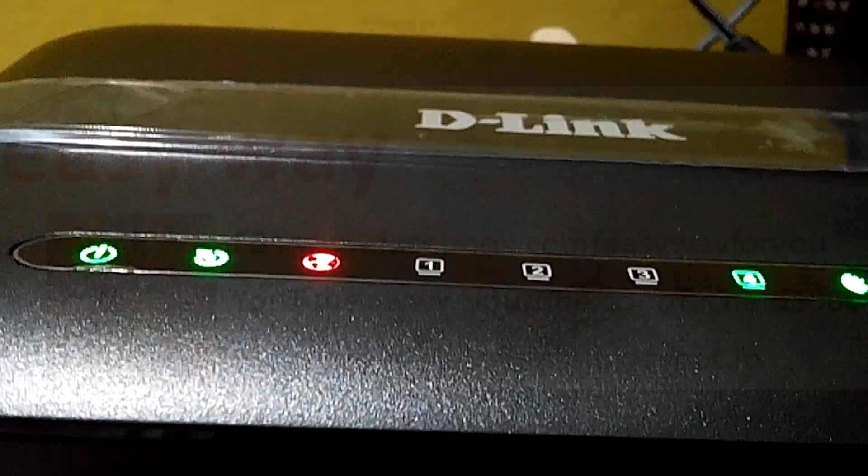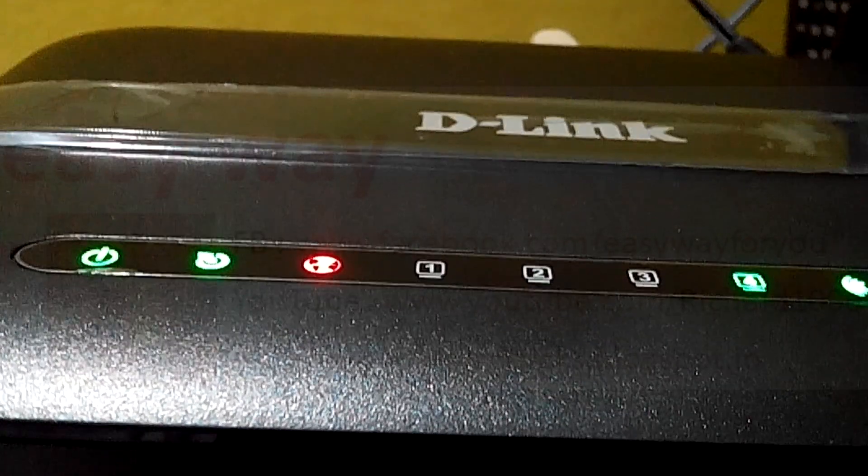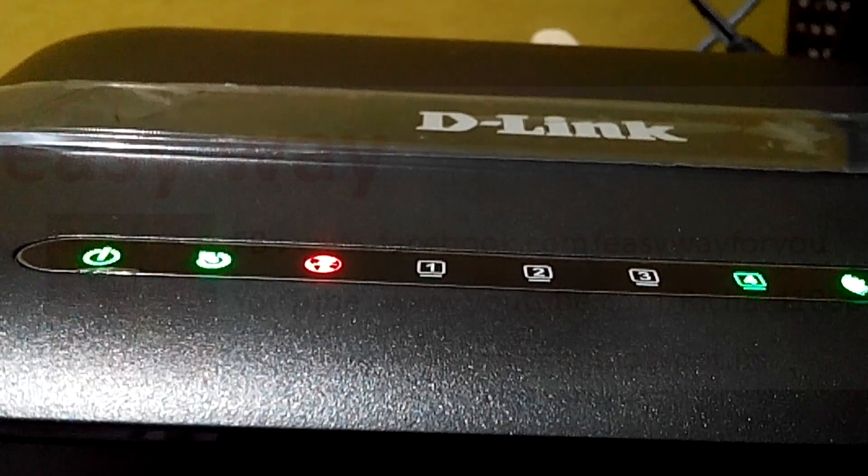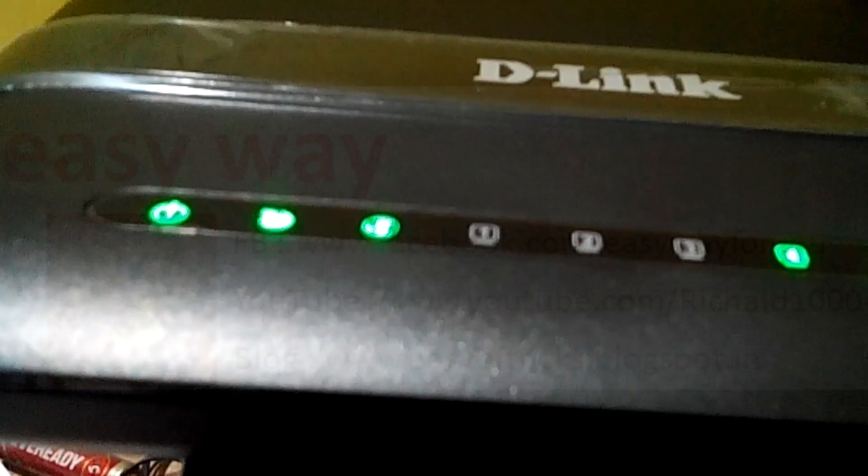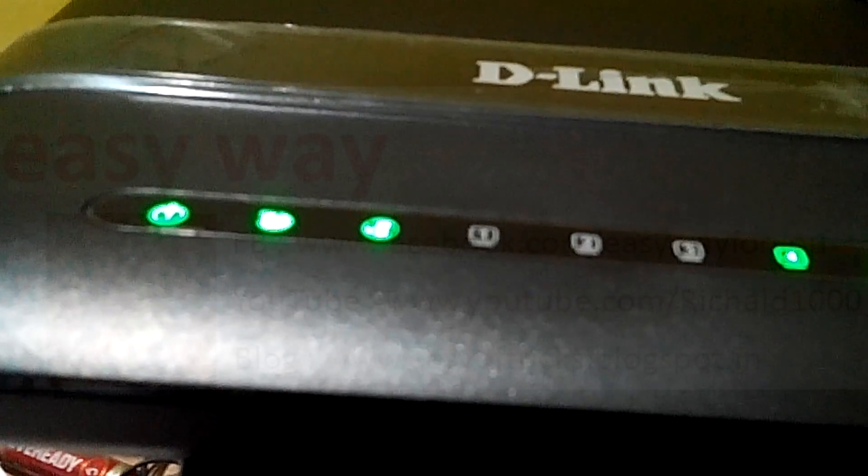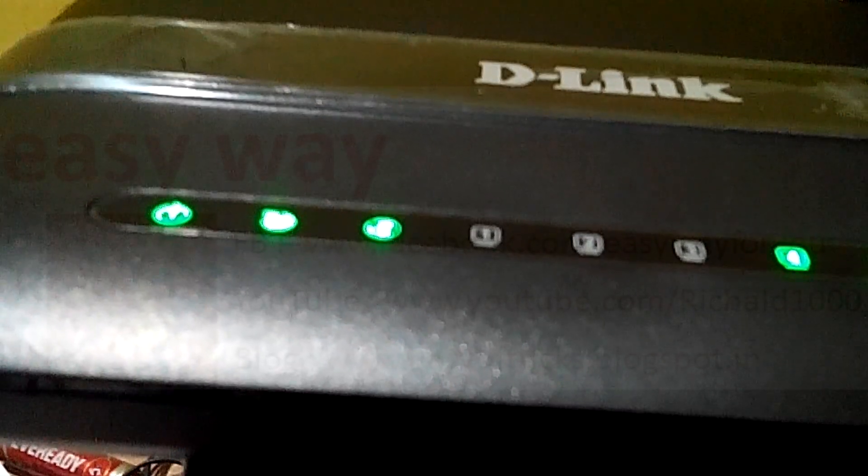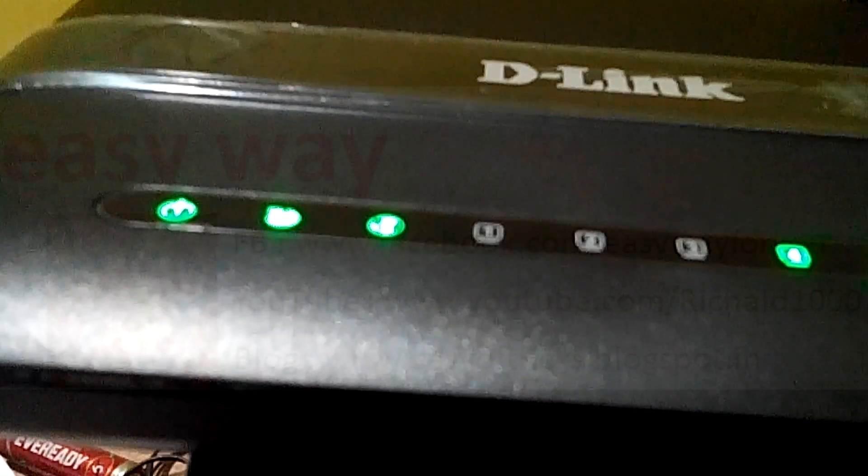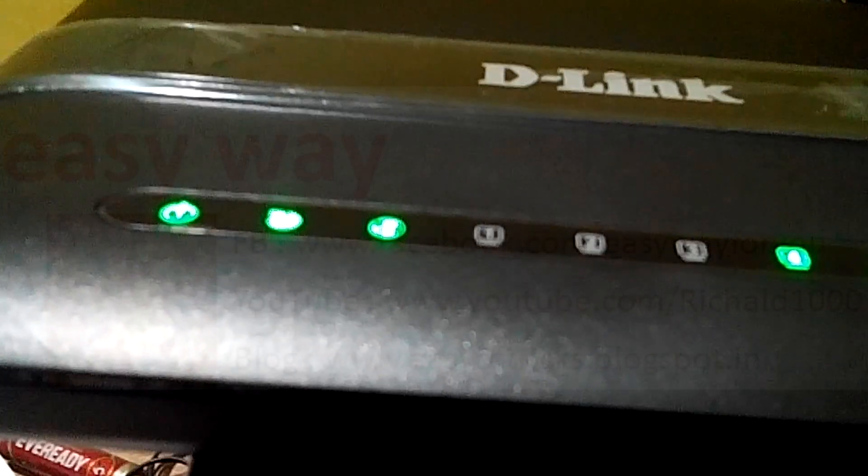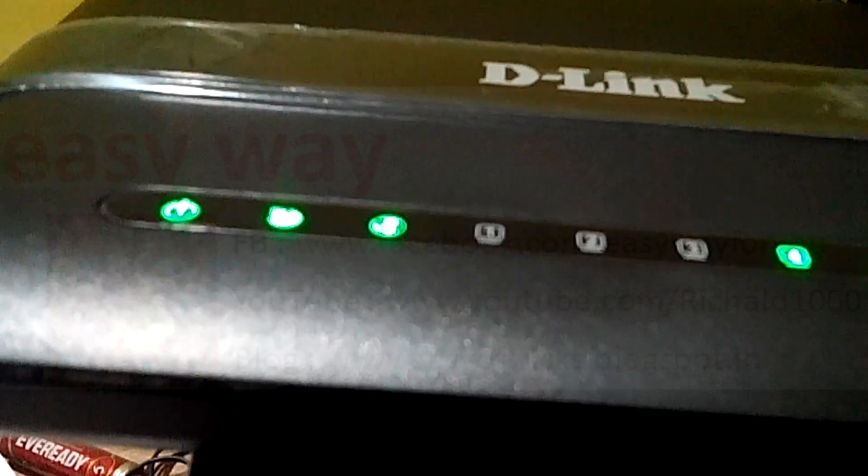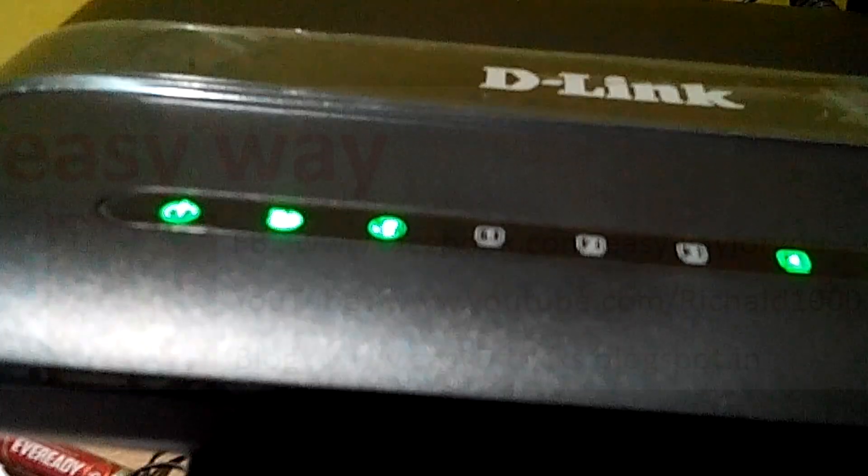Wait a few seconds. That red light will become green color. When the red light becomes green color, we can use internet in our system and also in our Wi-Fi receivable devices.